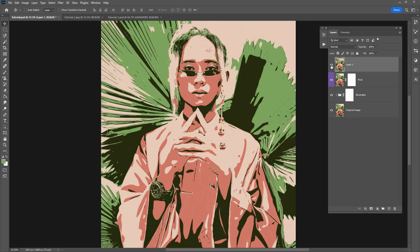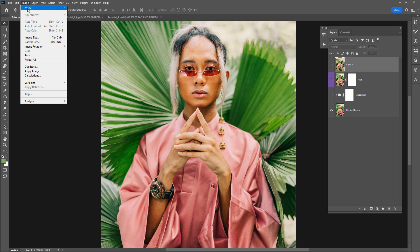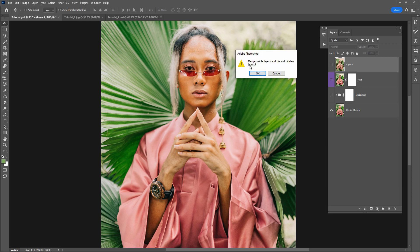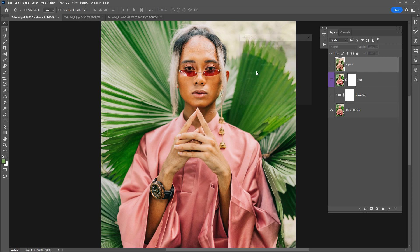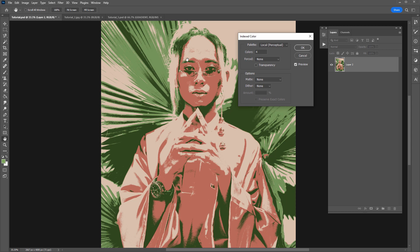And just to compare how index color looks on the original photo I'll just hide those layers there. I'll go back into index color. So you'll notice that the edges with the original photo are quite grainy.